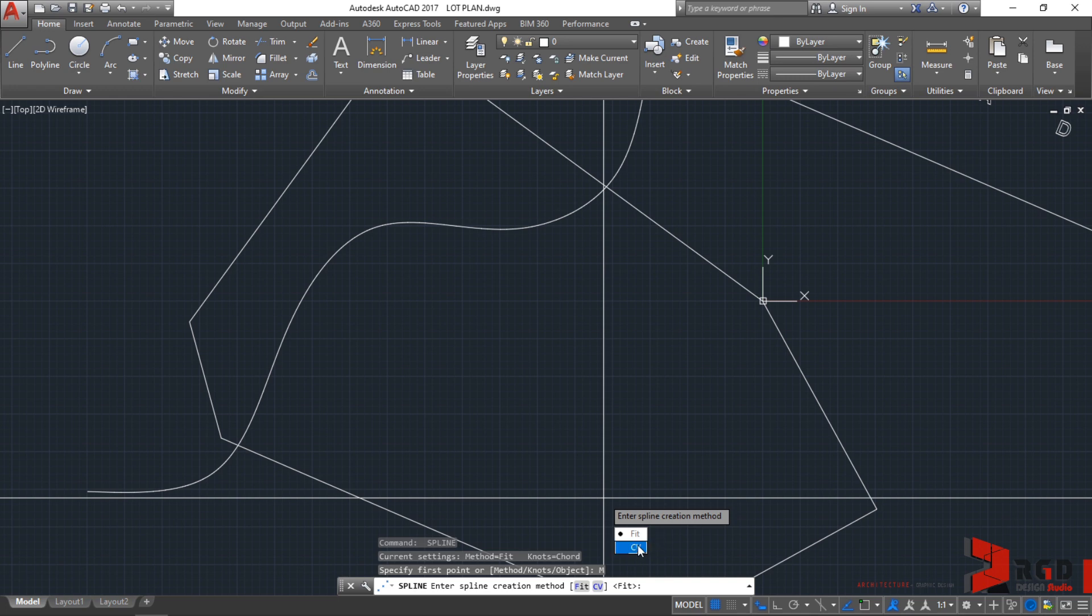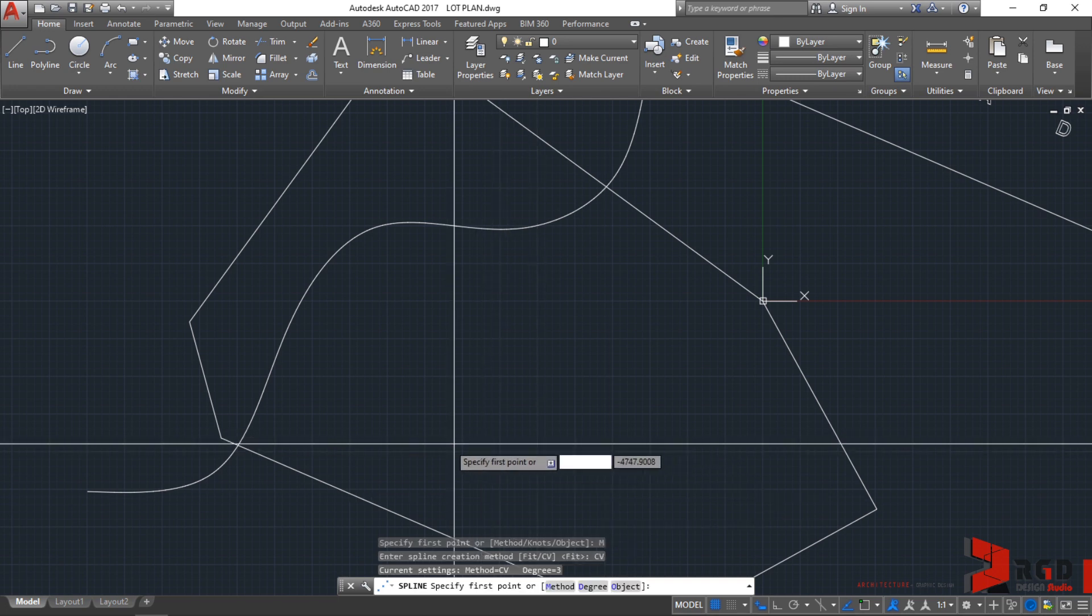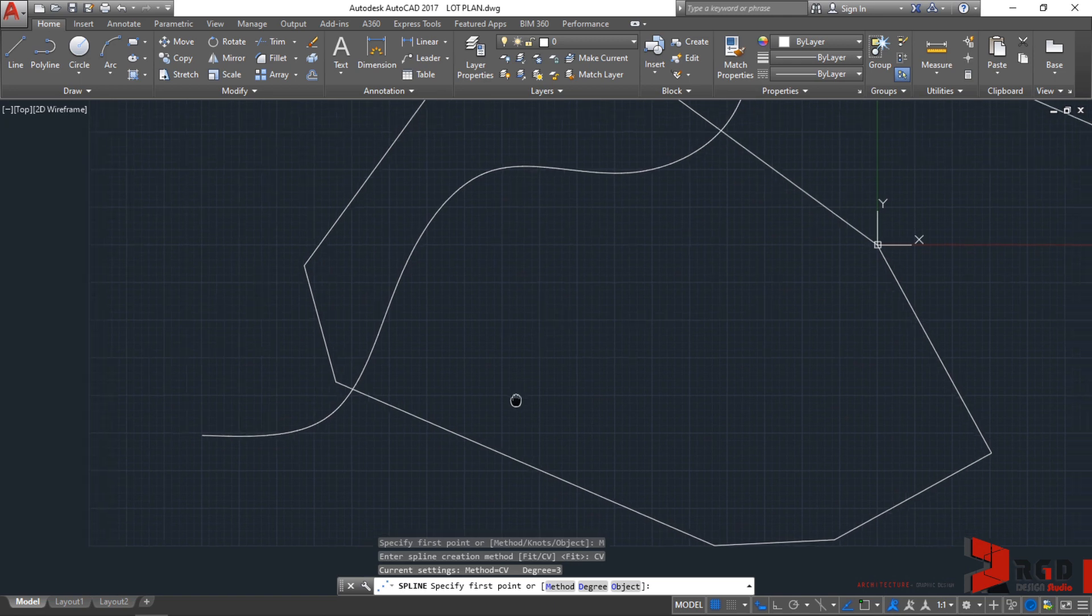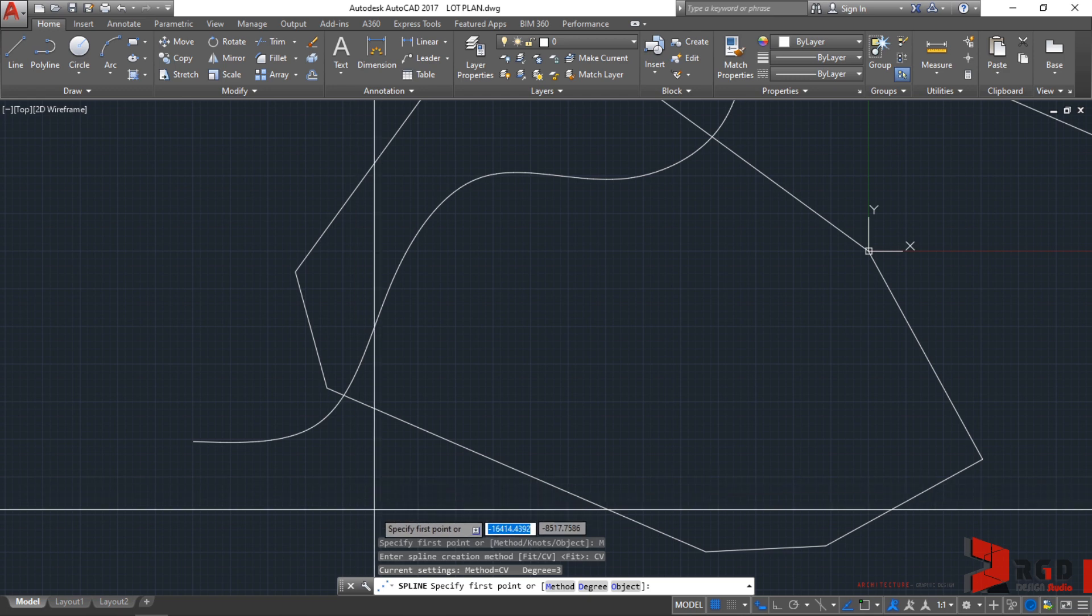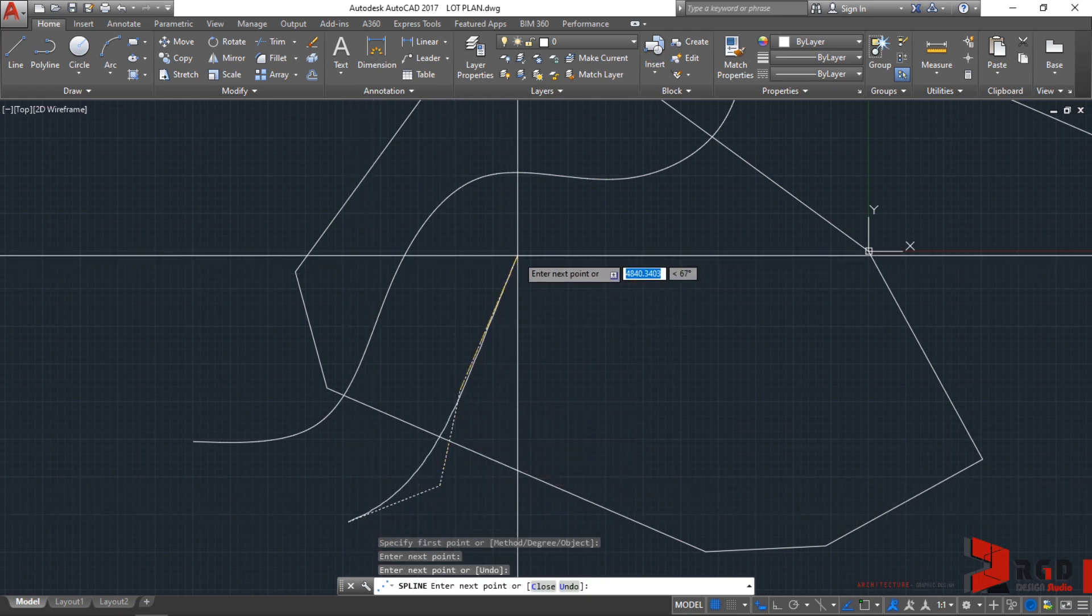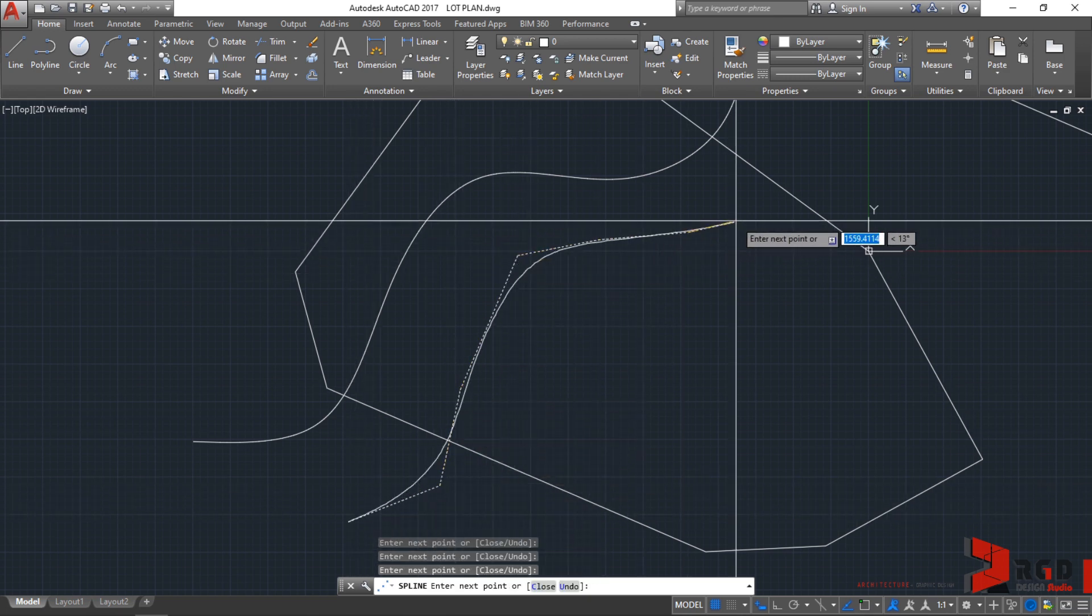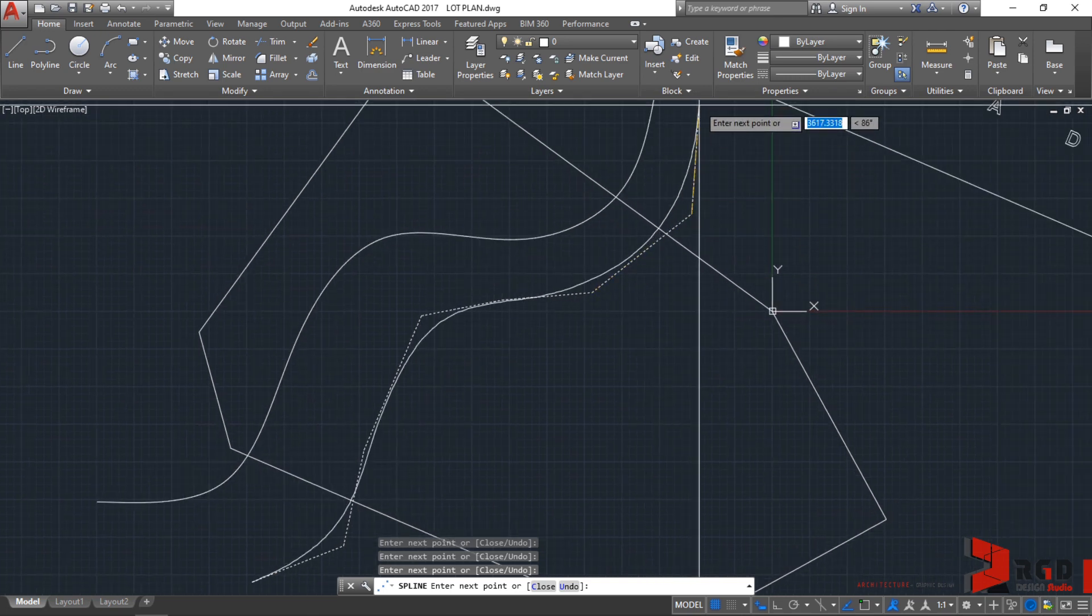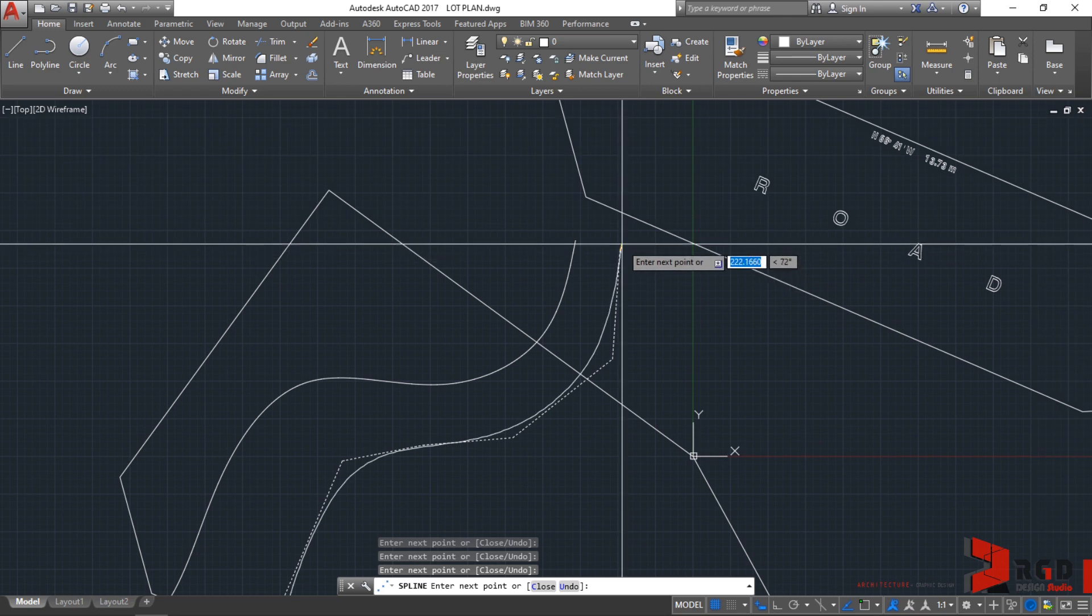This time, same process as we have previously done a while ago with the initial spline. Go ahead and create your contours. When you are happy with your contour line, just hit enter again.